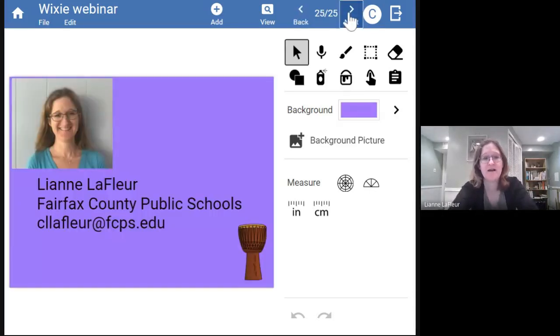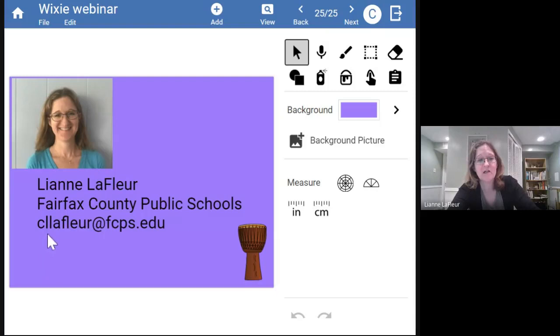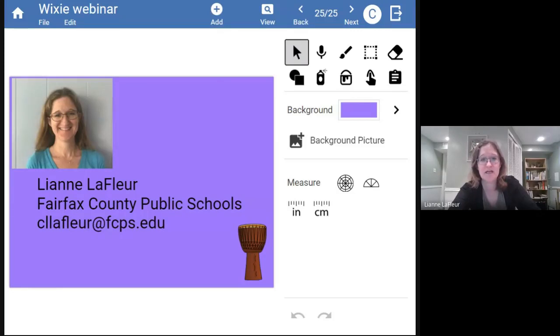Here is my contact information. If you want to reach out with questions, it's C-L-Lafler at FCPS.edu — there are two L's. And now I'm going to stop sharing my screen and give you over to Pam Wilson, our county Wixie extraordinaire.